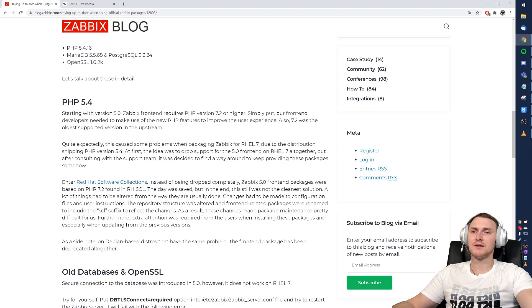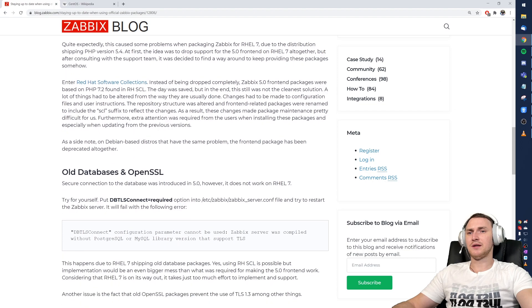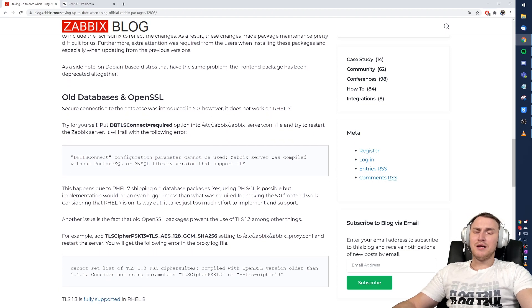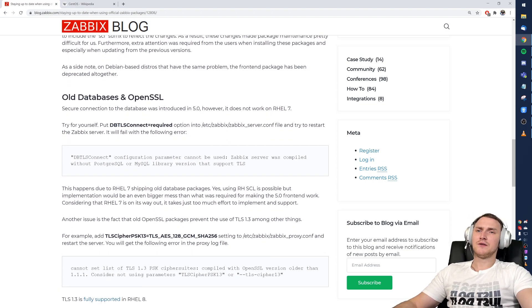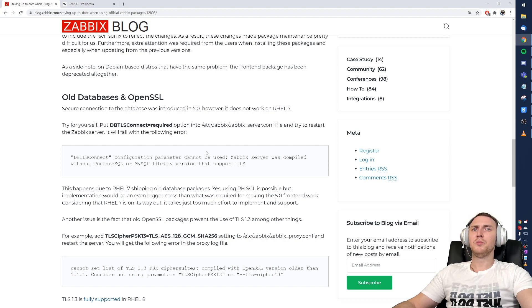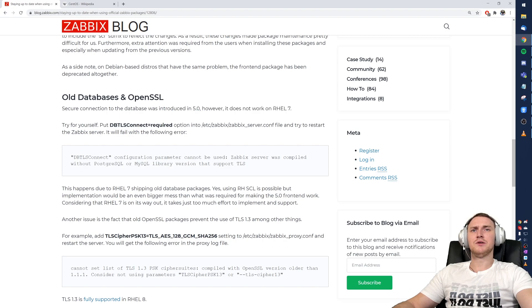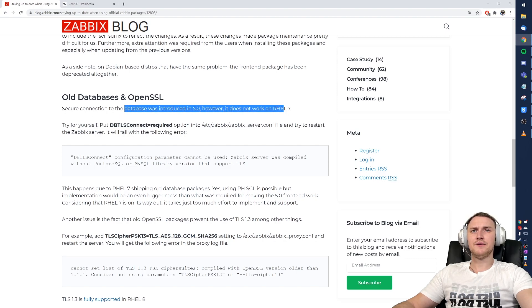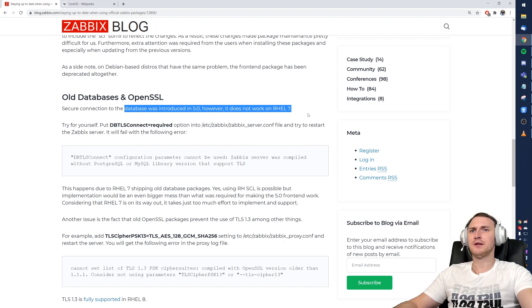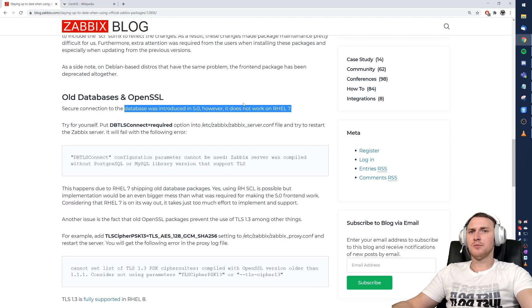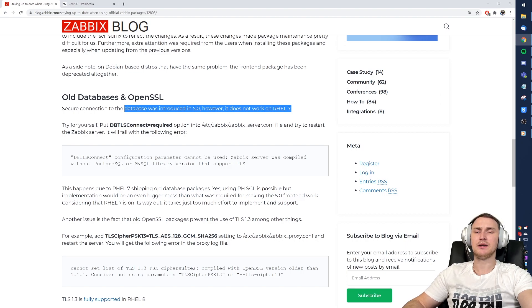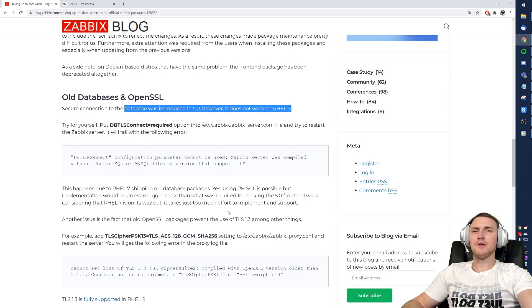Still there are many other and more serious problems like old databases and OpenSSL support. The secure connections to the database was introduced in 5.0, but those are not working in RHEL 7 because of old database versions that are shipped together with RHEL 7.